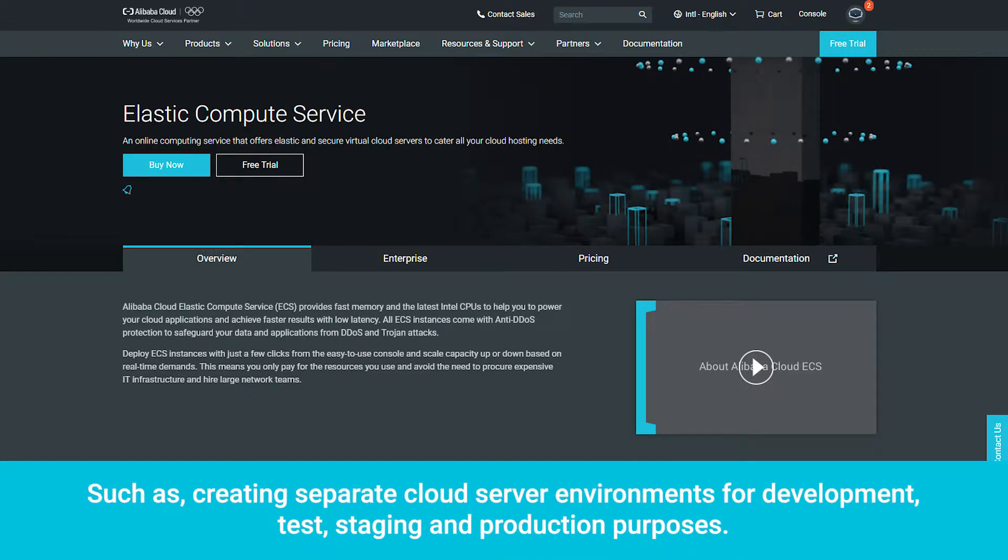such as creating separate cloud server environments for development, test, staging, and production purposes.